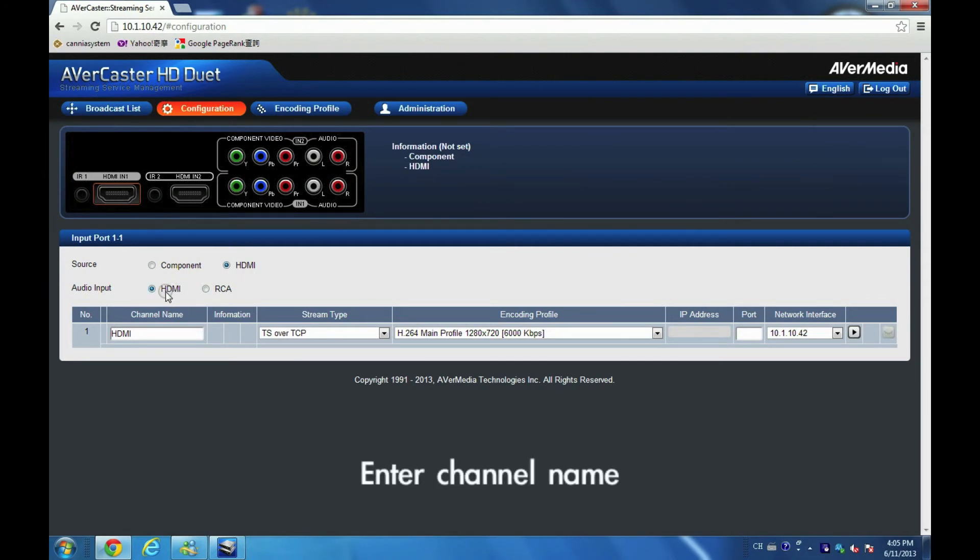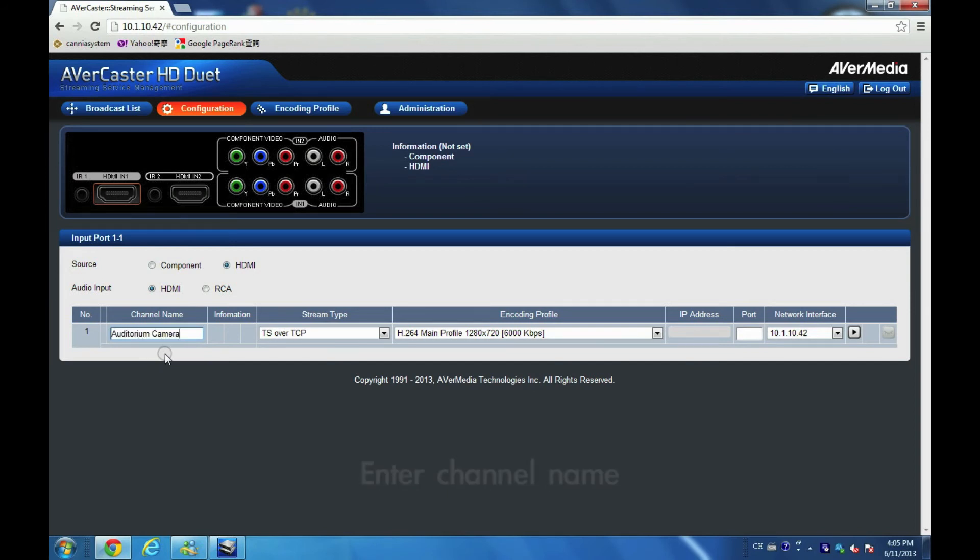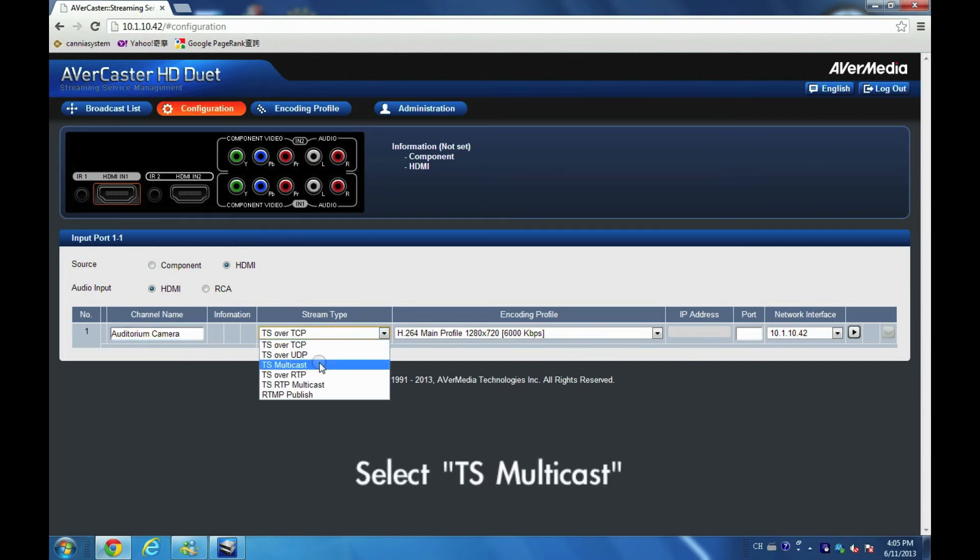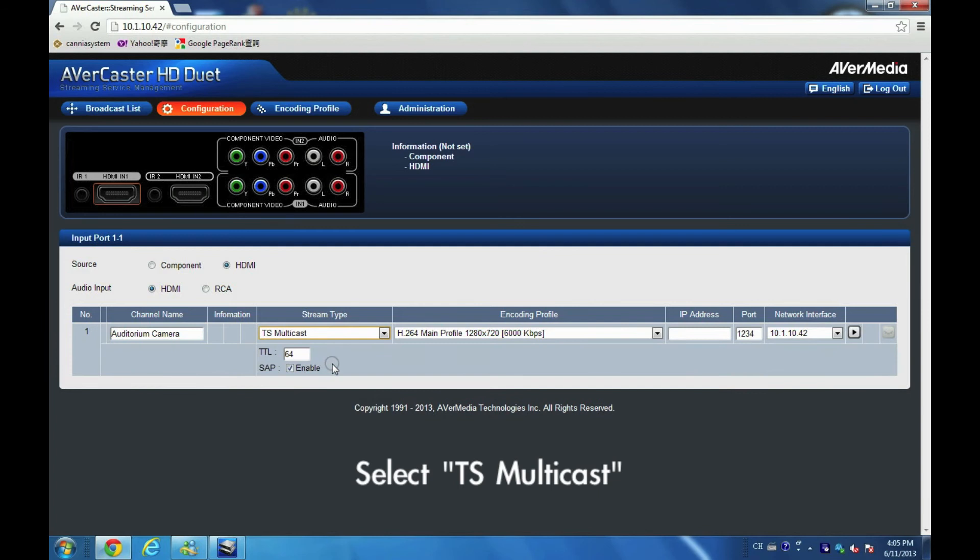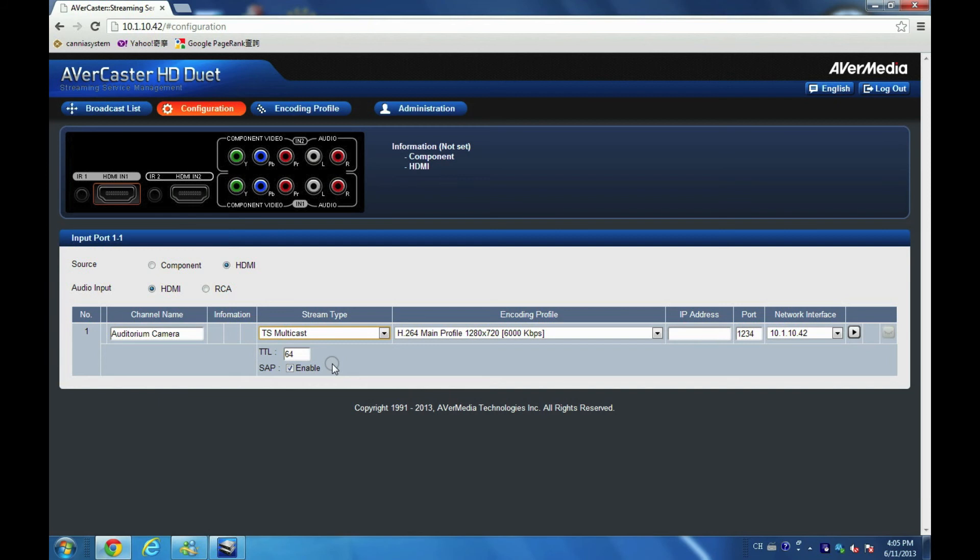Enter a channel name that will be useful to tell what you're live streaming from. Streaming type: TS Multicast is recommended to conserve network bandwidth if you have a lot of clients watching the live event. No need to change the default value of TPL and SEP.